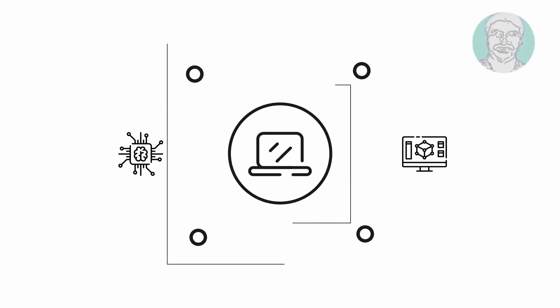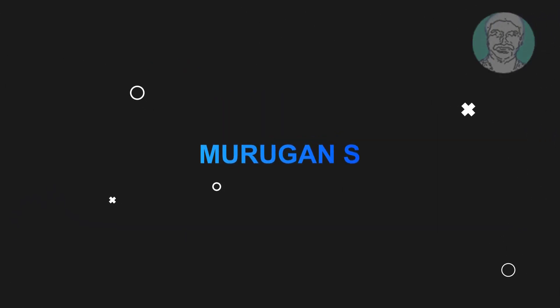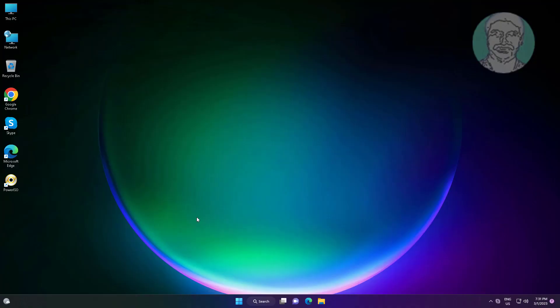Welcome viewer, I am Murigan S. This video tutorial describes how to fix the operation could not be completed error, unable to create a print job.